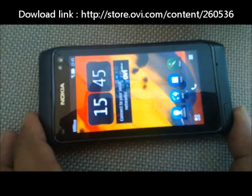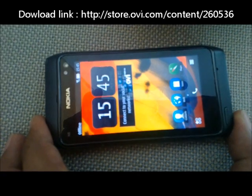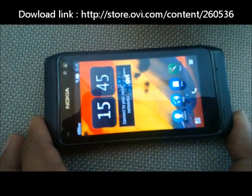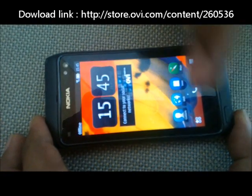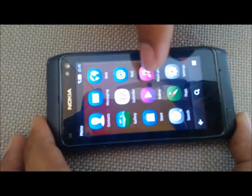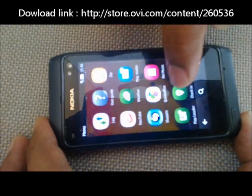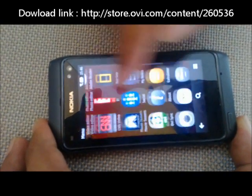This is a demo for my application in the Nokia Store called the Screensaver Creator. This application helps you to create your own screensaver with your own custom text.